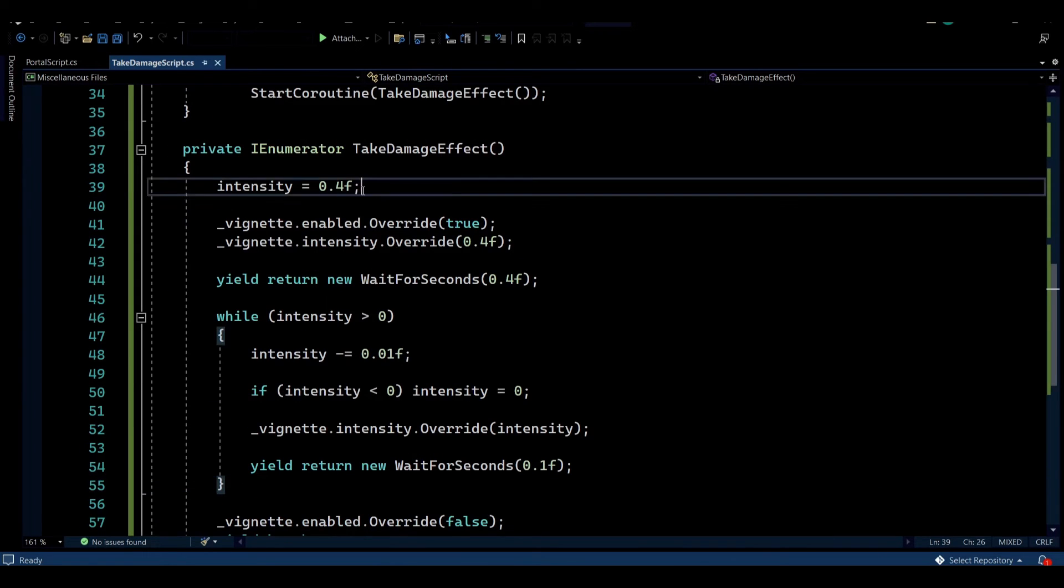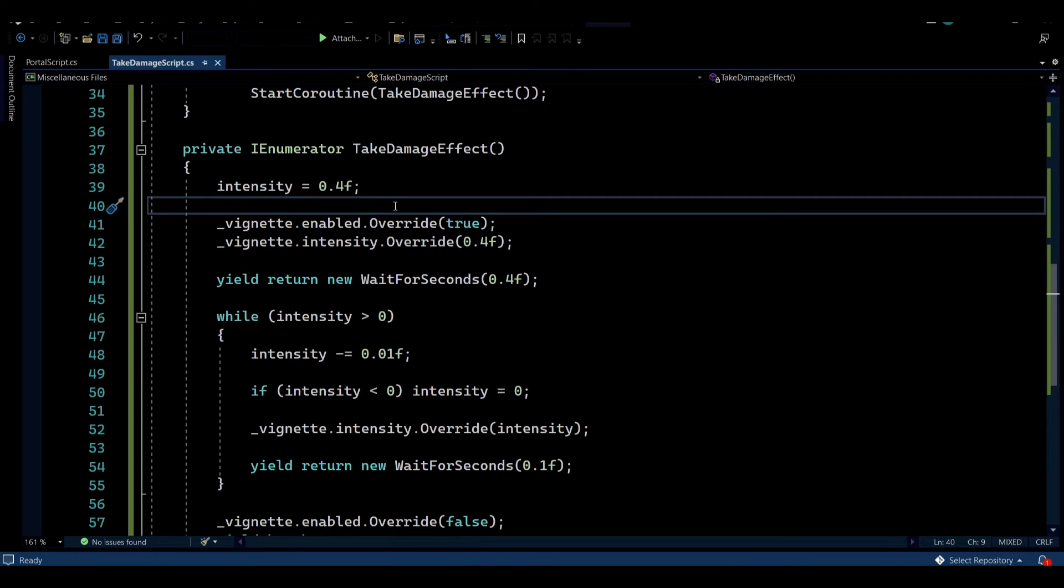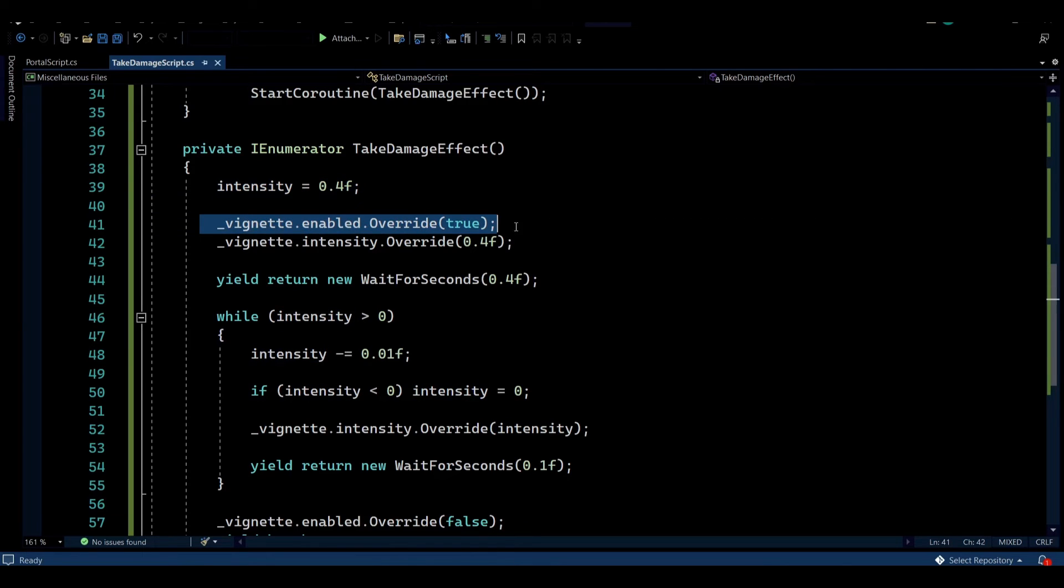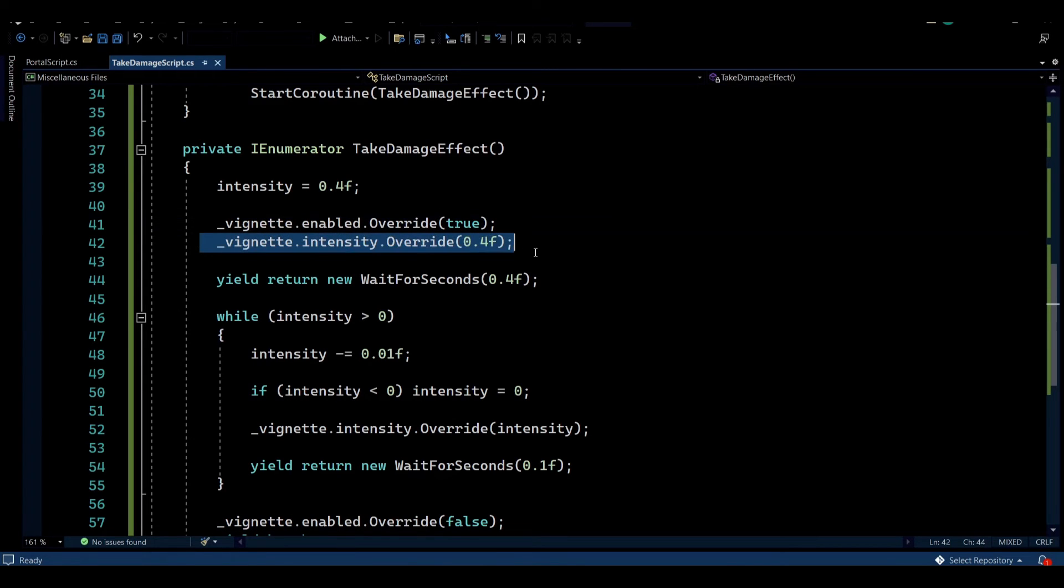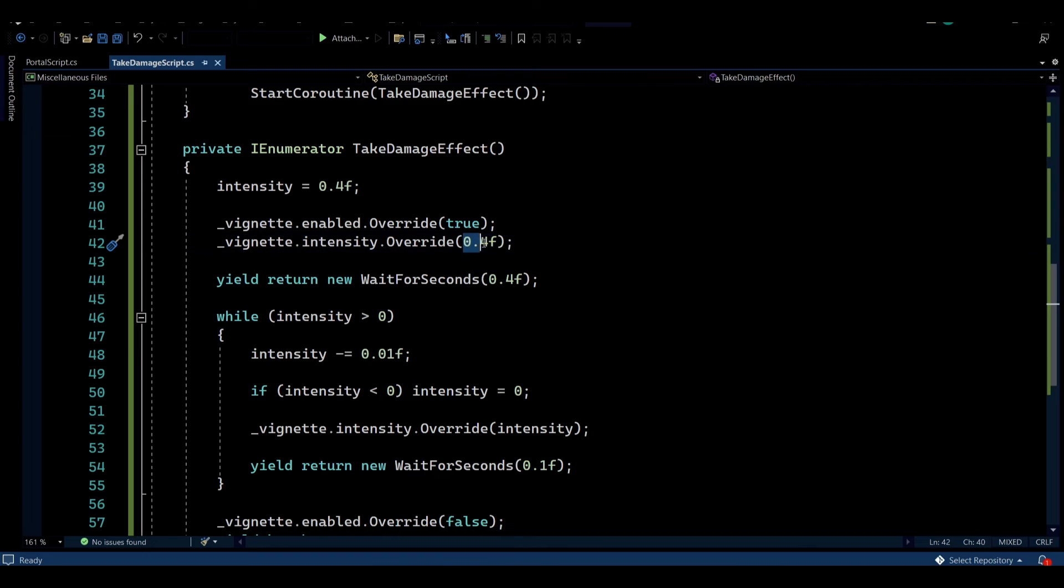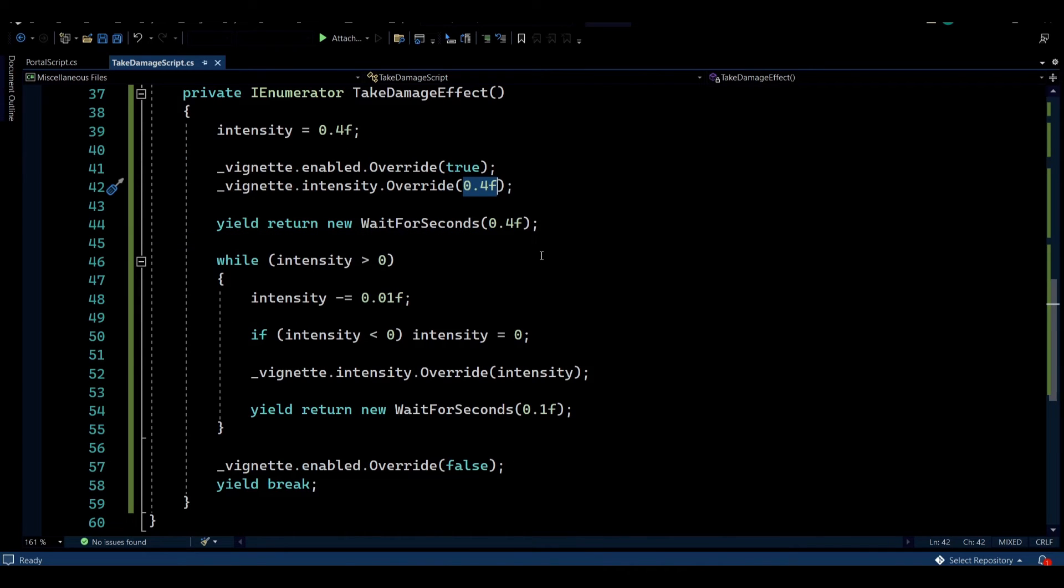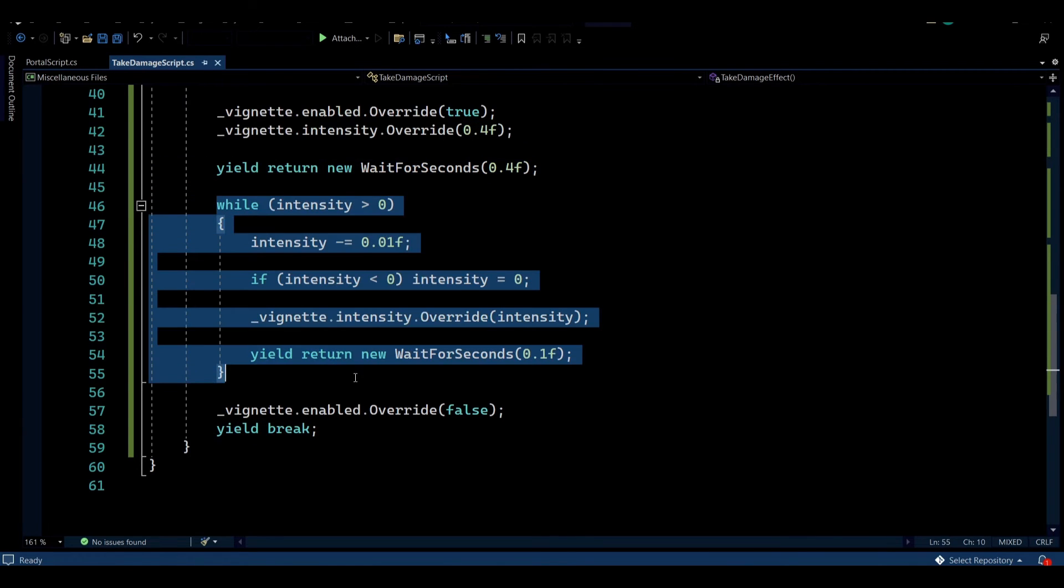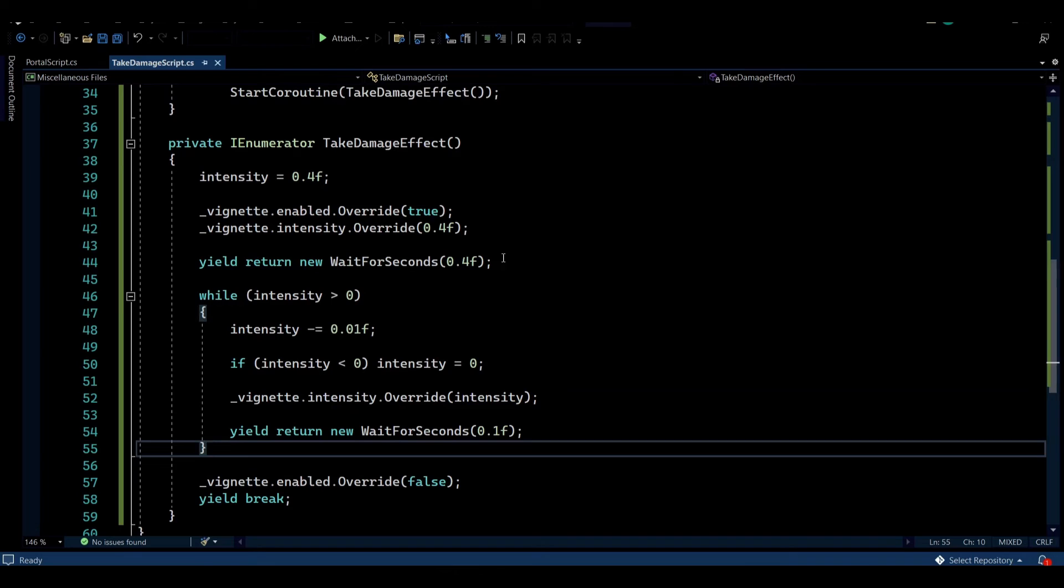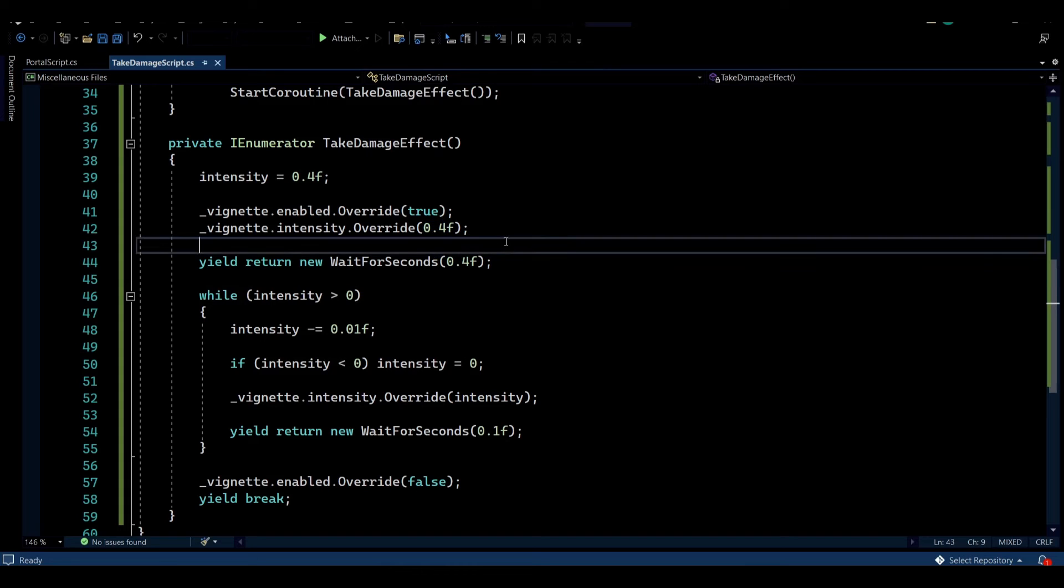So to get started, we set the intensity to 0.4, which is the starting intensity that I want the effect to be starting. And I'm going to be slowly decaying this intensity. I'm also enabling the vignette. By the way you see it here, vignette.enable.override.true. This is how you're usually going to be modifying effects. So you can see again, the intensity, vignette.intensity.override, and then the value that you want to be passing in. So this is how you modify the values for the effects. Then I'm waiting 0.4 seconds and then entering a while loop. And this will give me a small duration where the intensity is going to be set at the maximum 0.4 and then slowly decay back down to zero.